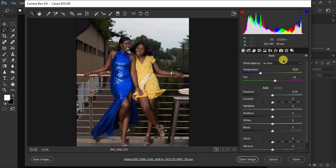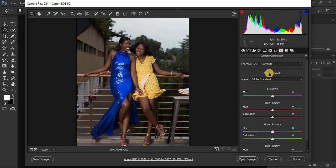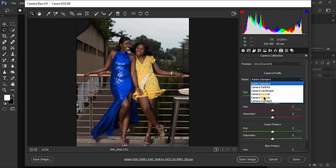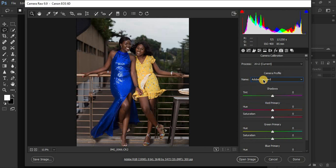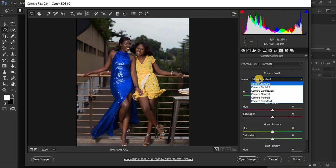I have an older version of Camera Raw and I prefer this version because the newer versions are a little bit complicated — that's why I haven't updated my Photoshop yet. I usually come to Camera Calibration first, and remember different cameras have different camera profiles. This is my very first step before I do any other adjustments in Camera Raw or Lightroom.